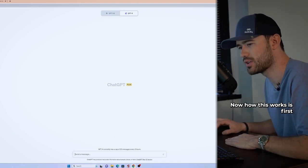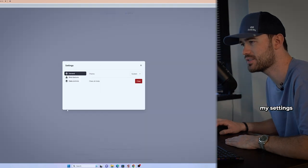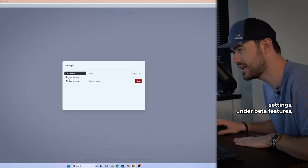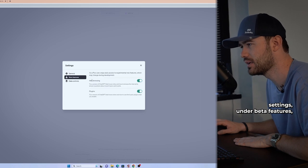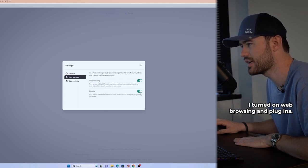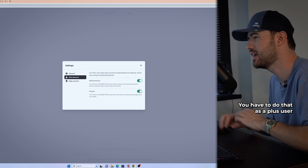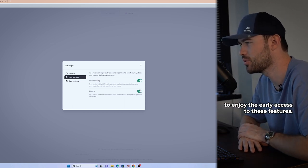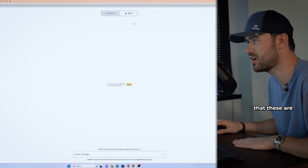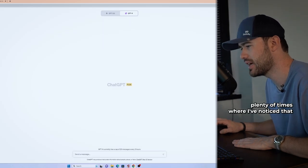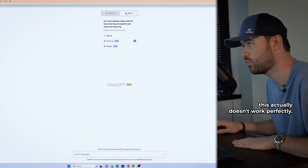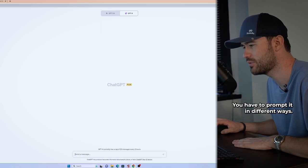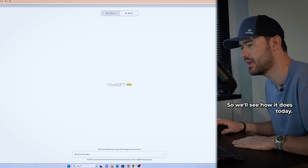Now, how this works is first and foremost, I got to go over here to my settings. And under my settings, under beta features, I turned on web browsing and plugins. You have to do that as a plus user to enjoy the early access of these features. Now, keep that in mind that these are early access and there's plenty of times where I've noticed that this actually doesn't work perfectly. You have to prompt it in different ways.